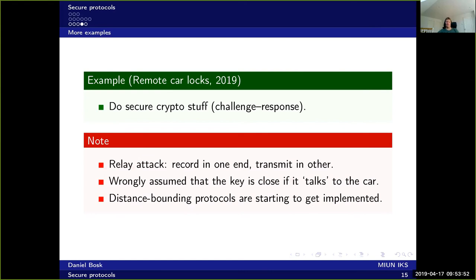This construction wrongly assumes that the key is close to the car when it communicates with it. In this attack, the key is effectively talking over a relay to the car, and the car doesn't notice the difference. Several luxury cars, such as the Volvo XC90, have been stolen this way. Fortunately, distance bounding protocols are starting to be implemented, which can measure the actual distance between key and car, making relay attacks ineffective.